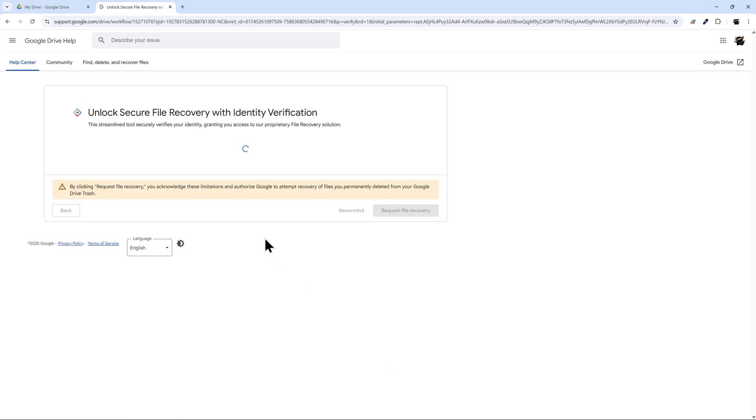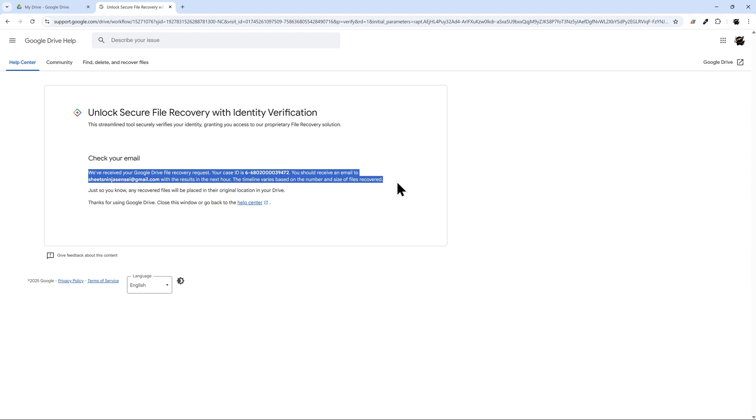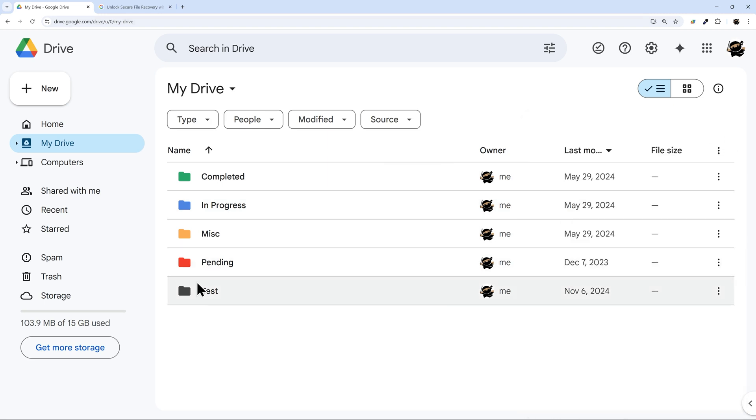So what happens now? At this point what's going to happen is you're going to get an email with a case number. And this just alerts you that they're starting that process. And then what's going to happen is those files will start popping back up here. And then you'll get another email when that's done.